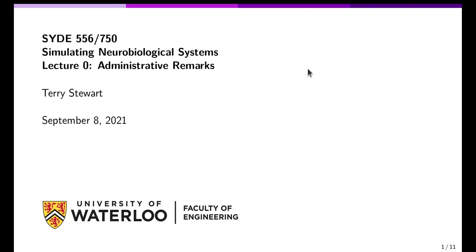Hello, my name is Terry Stewart and this is the introductory administrative remarks lecture to start off Systems 556 or 750, Simulating Neurobiological Systems. This is taught at the University of Waterloo in the fall term 2021.